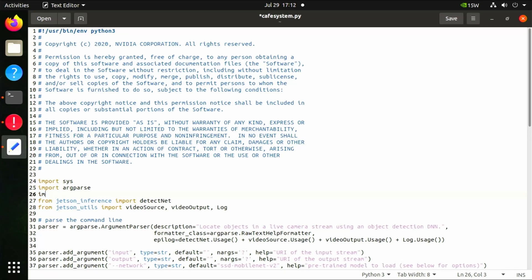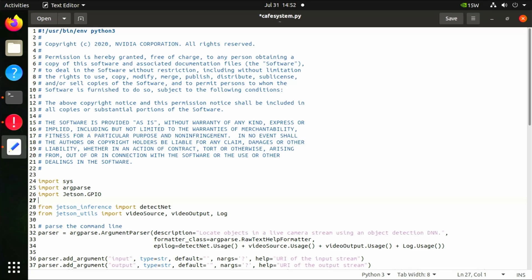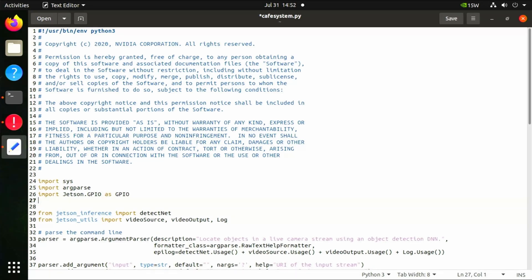Open the cafesystem.py file. At line 26, we're going to add two more lines of code to import both the jetson.gpio and time libraries: 'import jetson.gpio as gpio' and 'import time'. These two libraries allow us to interact with the Jetson Orin Nano expansion pins and allow us to set delays in our program.